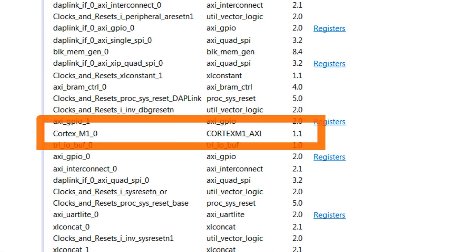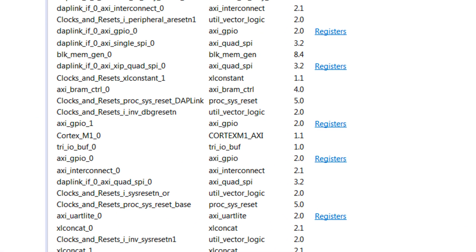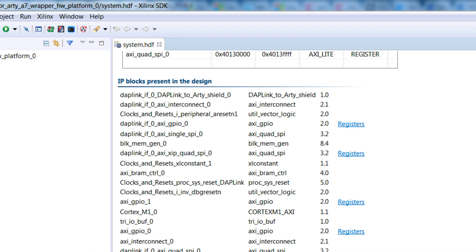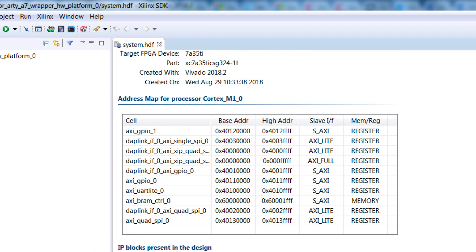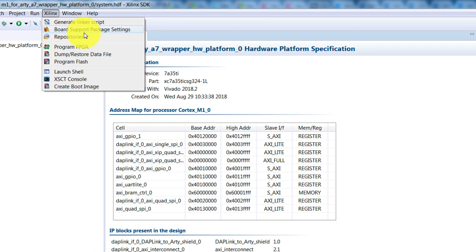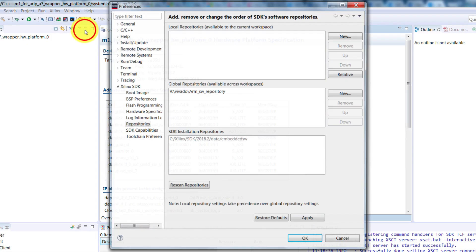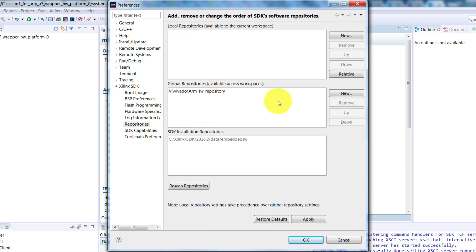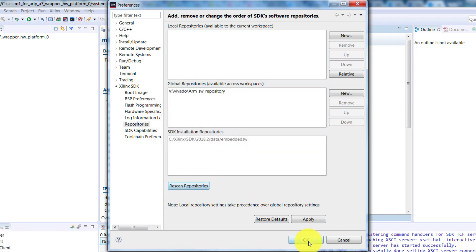Now a good thing to do at this point, is to refresh the repository in the SDK tool. Go to Xilinx, Repositories, and check it's still pointing to the right one. Then select Rescan. If you've moved it to another drive, you've changed it, or if you've copied it elsewhere, doing a rescan will always make sure you get the latest version.